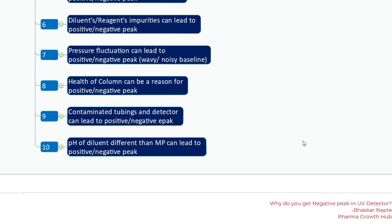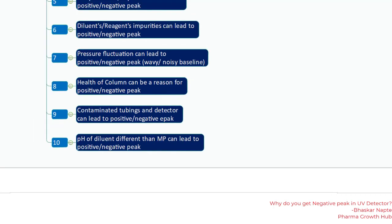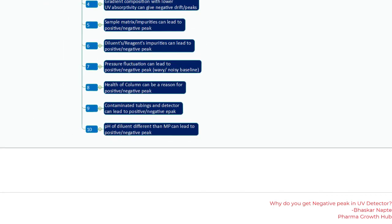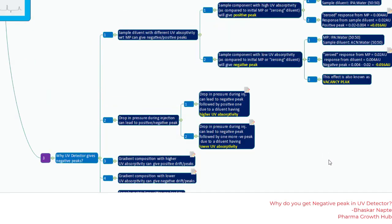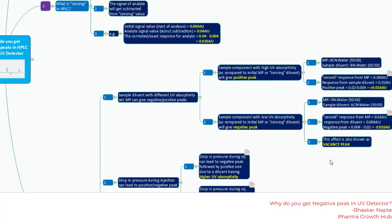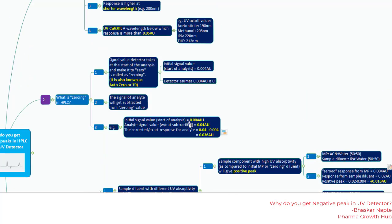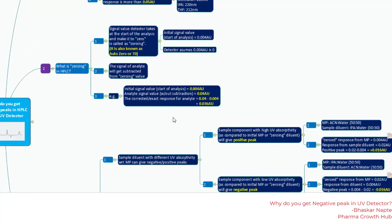These are the important points I wanted to share today. I hope this entire presentation helps you understand how negative peaks can be observed using the UV detector during your chromatographic run. Thank you very much for watching this video — I will meet you soon with more useful and informative videos. Till then, take care and bye-bye.